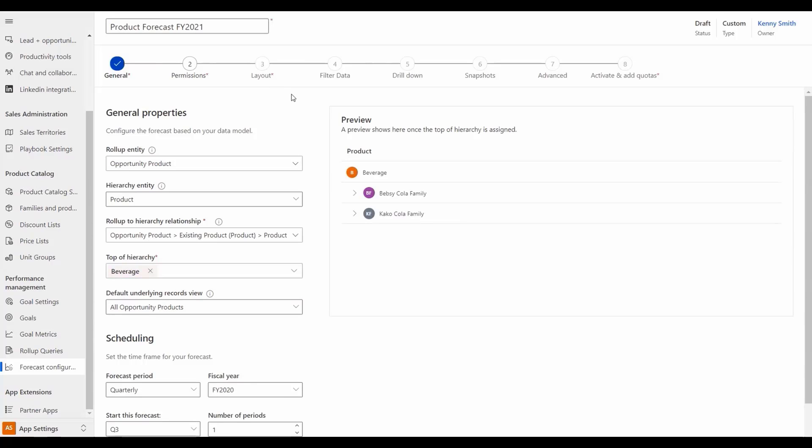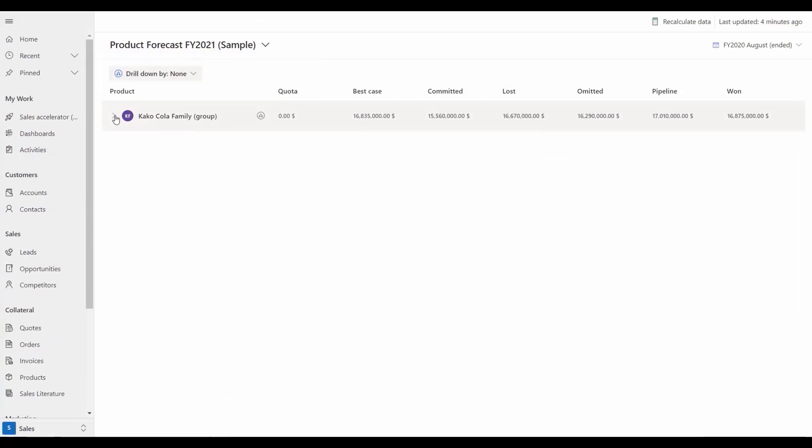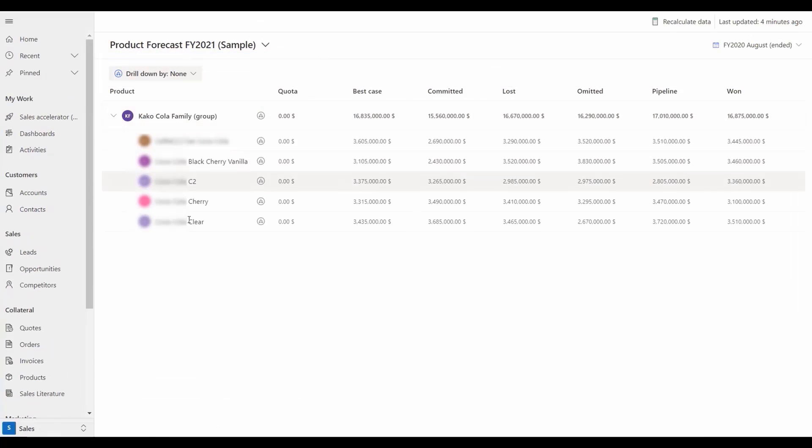When we look at the completed forecast you'll see it is showing the product that we had selected. When we go to the underlying records they are shown at the opportunity product level since that's what the forecast was built on.